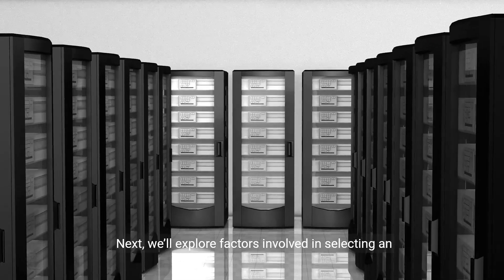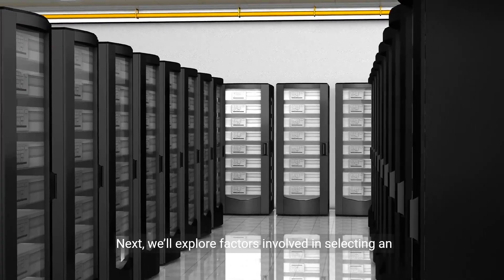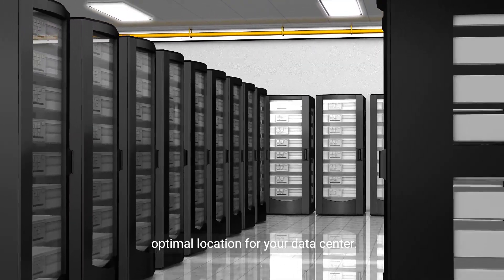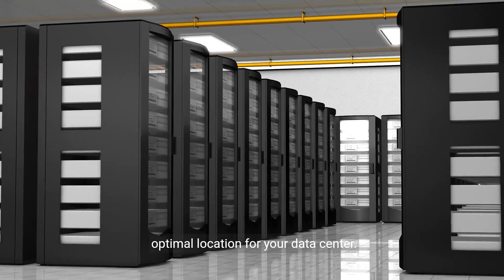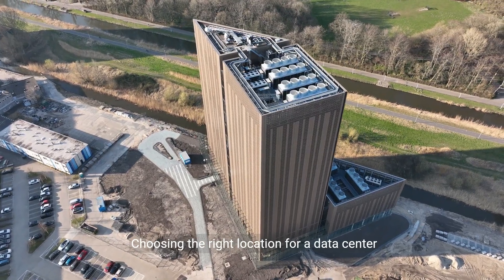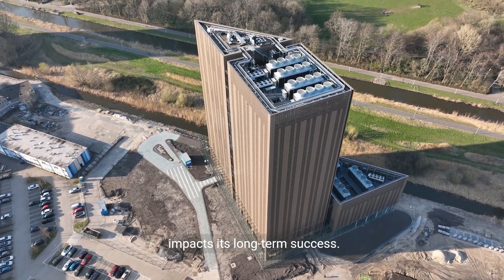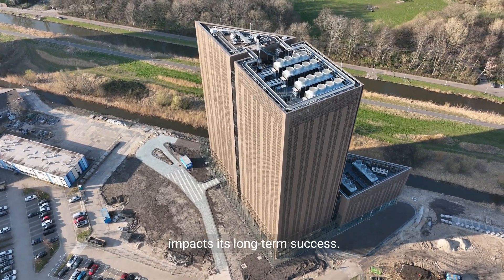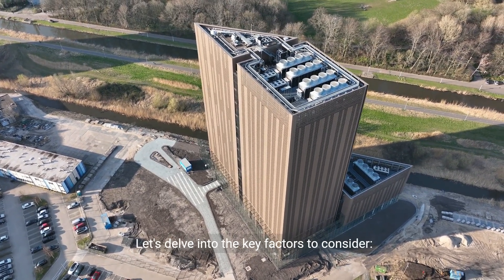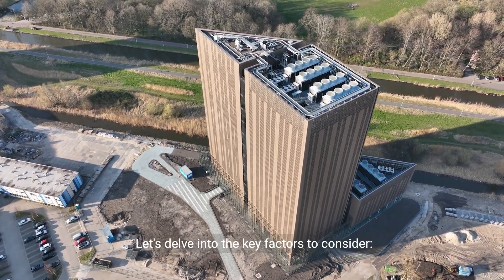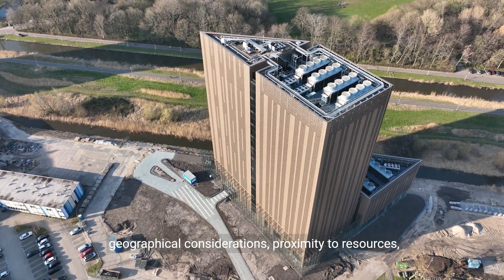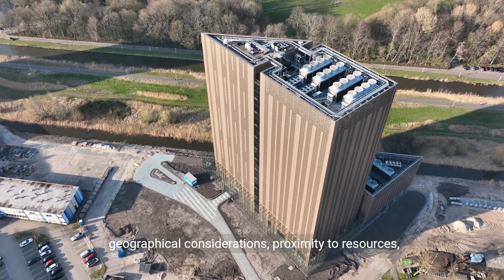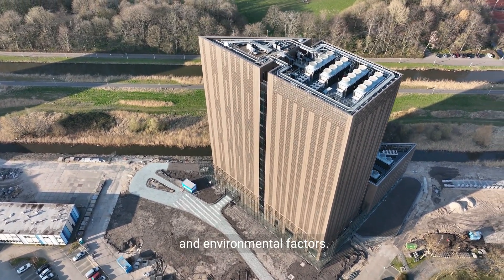Next, we'll explore factors involved in selecting an optimal location for your data center. Choosing the right location impacts its long-term success. Let's delve into the key factors: geographical considerations, proximity to resources, and environmental factors.